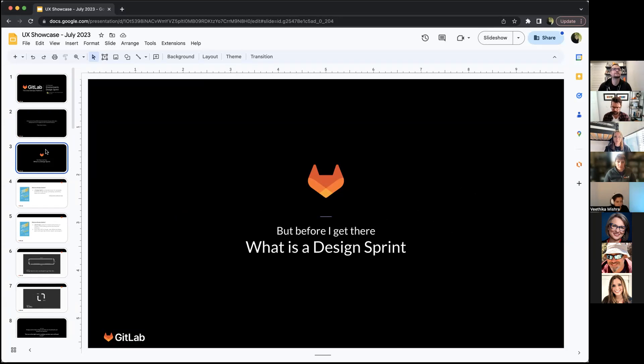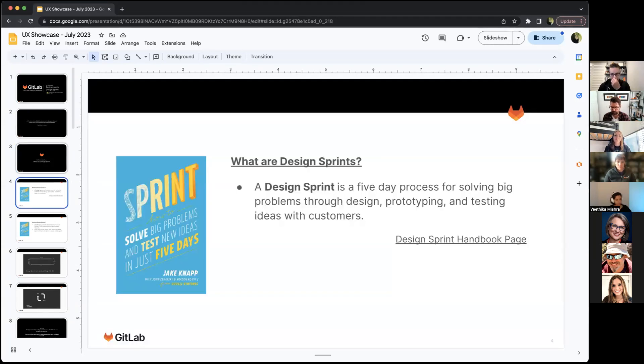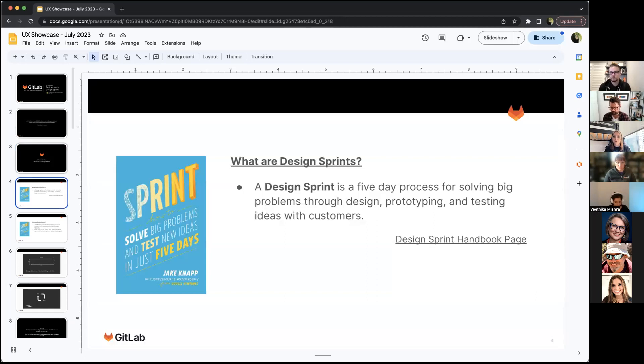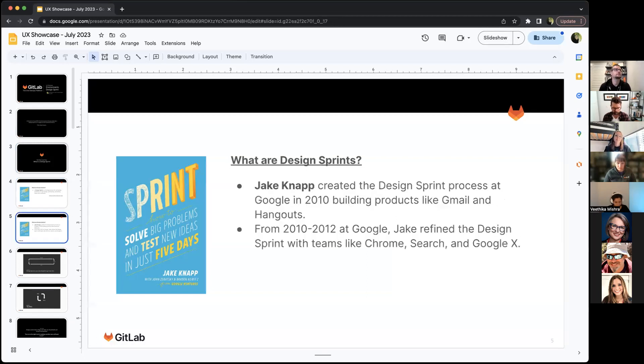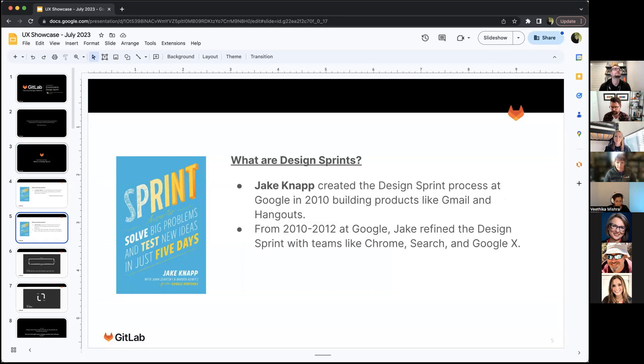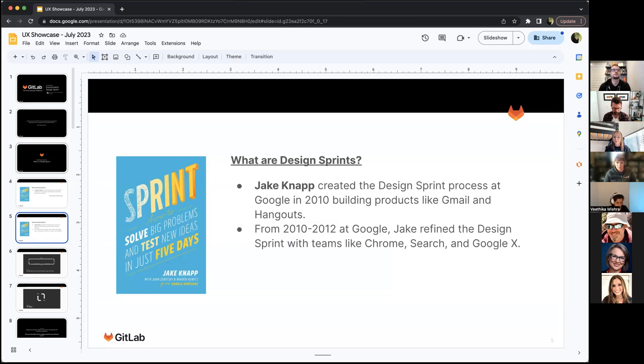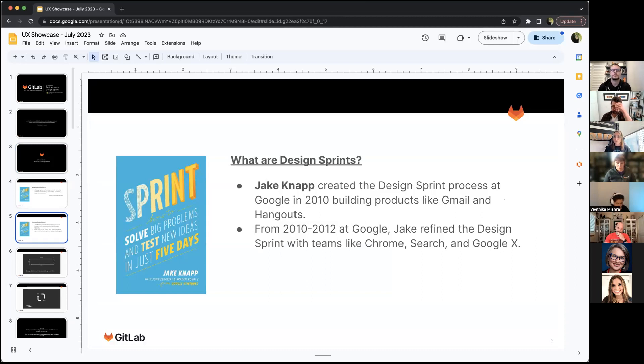What is a design sprint for those of you who haven't done one before? A design sprint is typically a five-day process for solving problems through design, prototyping and testing ideas with customers. This process came out of Google from Jake Knapp in 2010, building products like Gmail and Hangouts.